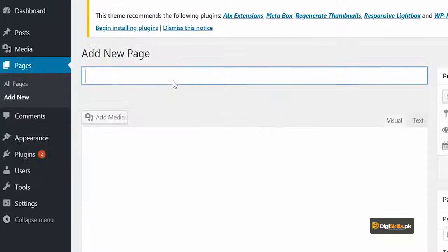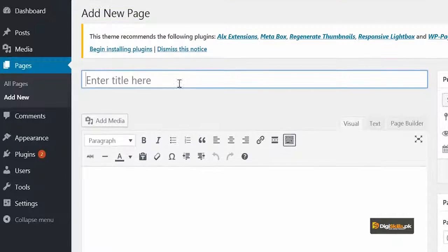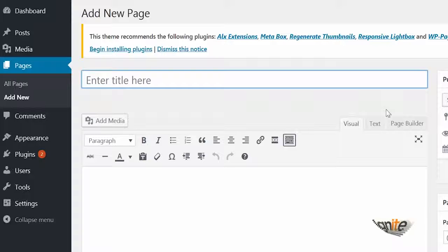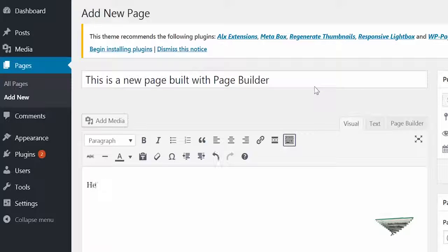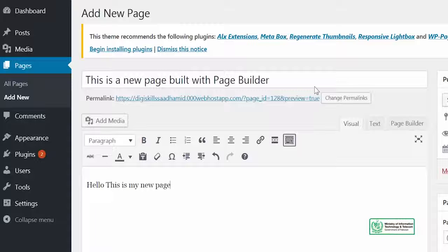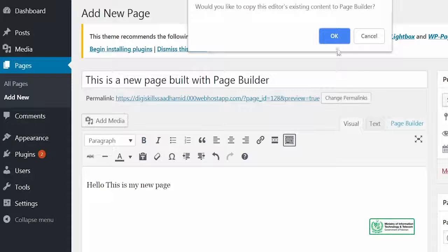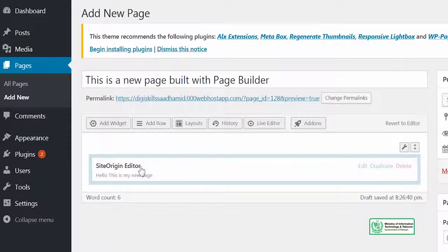Ab dekhrein — there is a new menu item jo ke mere text editor aur visual editor ke samne nazar aar hain. It's called a Page Builder. So I can give this page a title: 'This is a new page built with page builder.' And I can add content: 'Hello, this is my new page.'